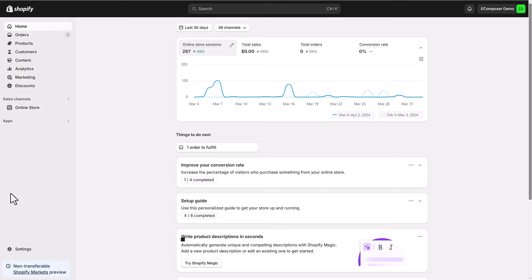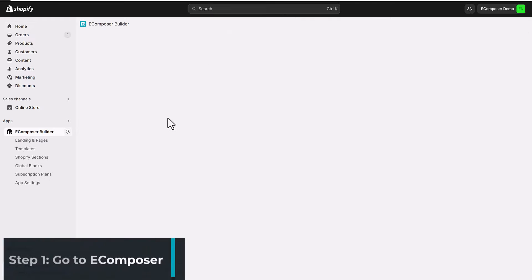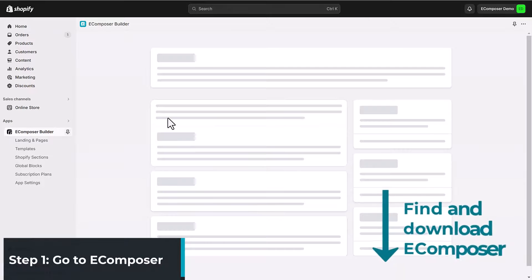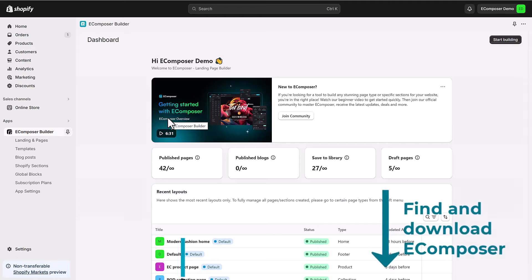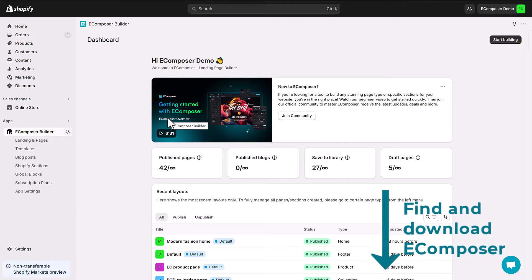Go to the Shopify dashboard, select app and open Ecomposer landing page builder. If you haven't installed the app, the link to Ecomposer on the Shopify app store is in this video description.